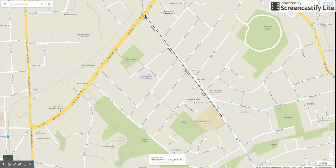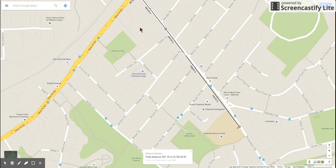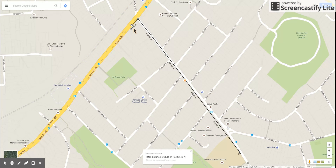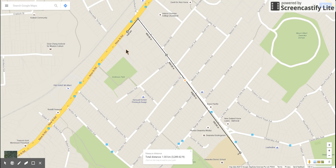So if I start walking down Richardson Road, so far I've gone 800 meters. If I carry on right to the corner by the traffic lights, that now says 911 meters. If I go a little bit down New North Road — let me make that a bit bigger so it's easier to see — that is now 961 meters.